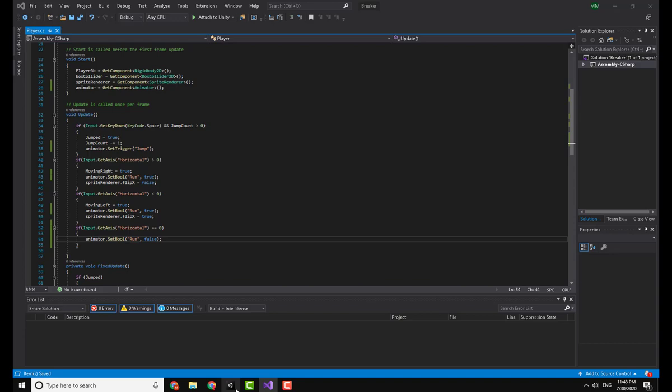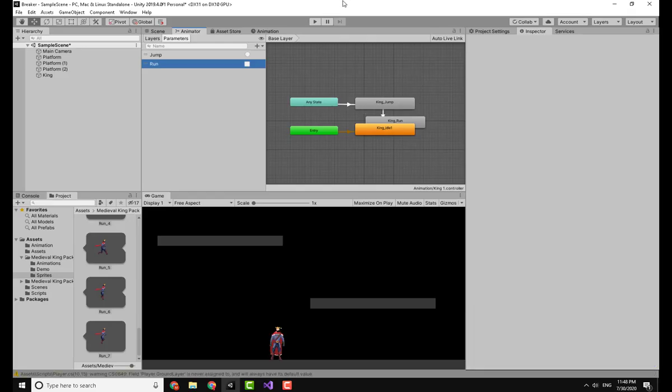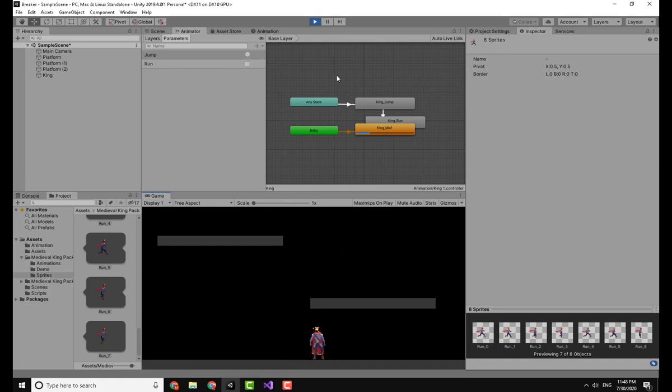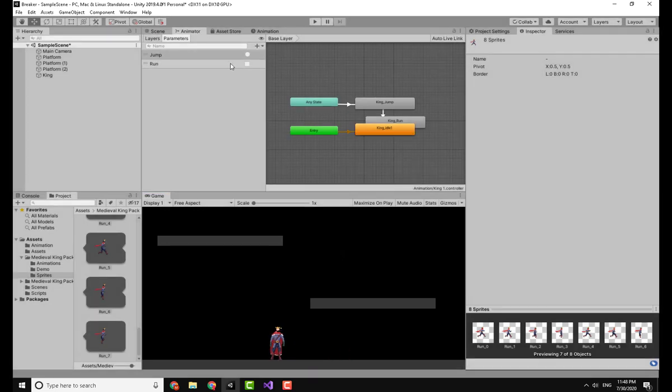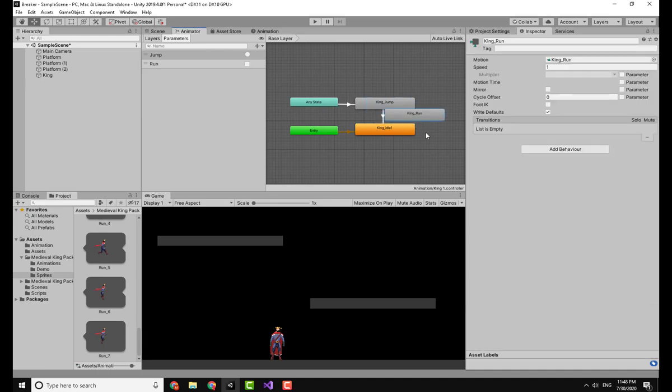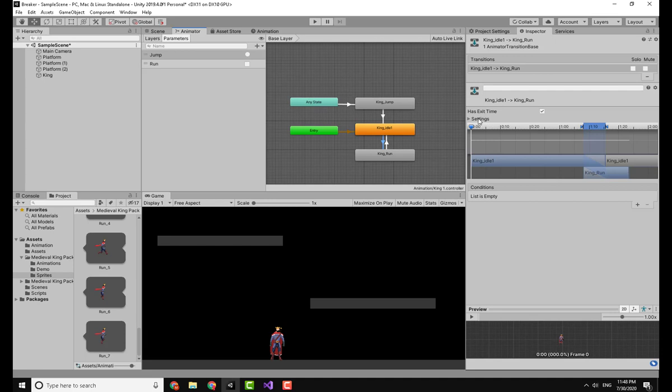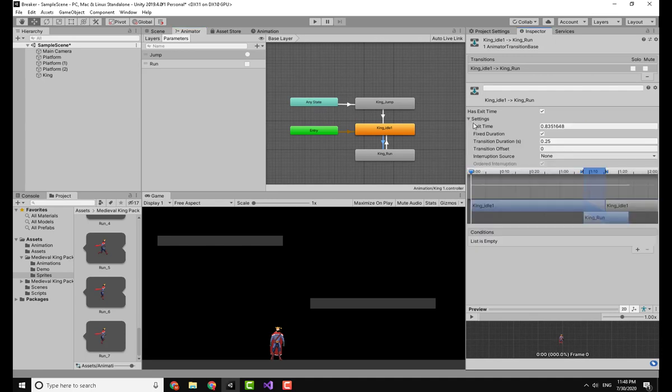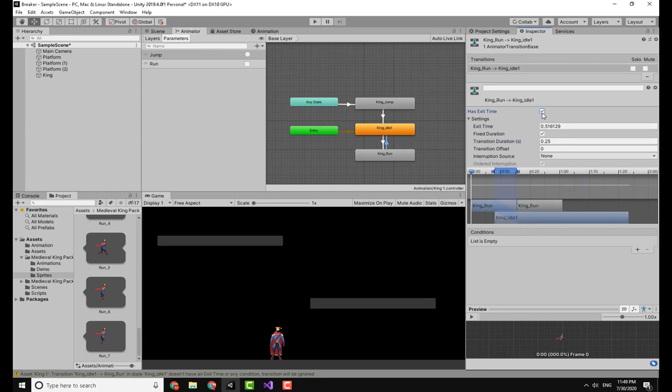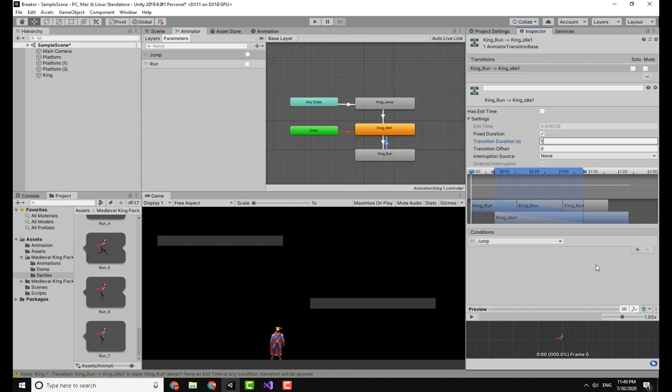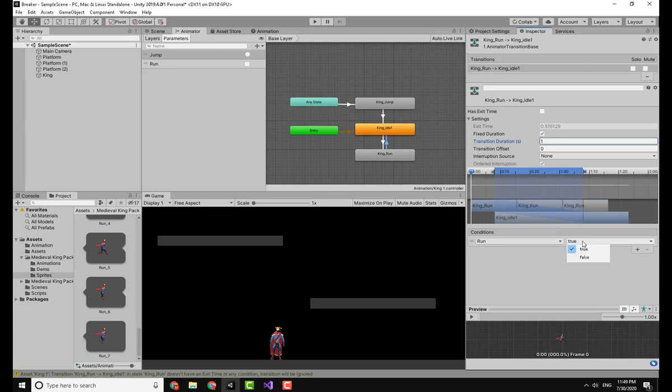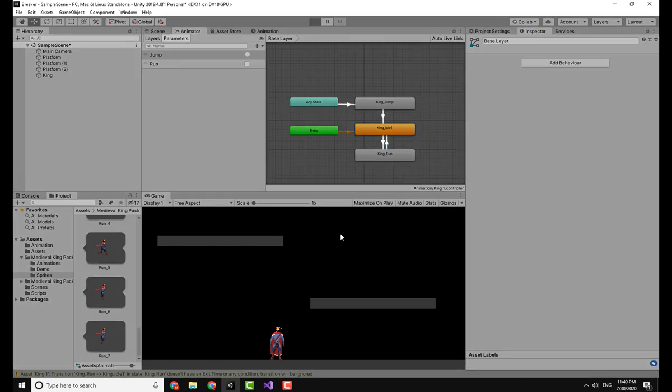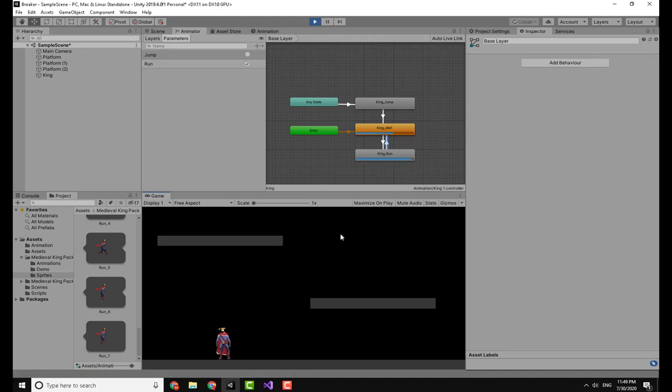I'm going to go to the Unity engine once more and click on the run button. Oh sorry, I just forgot to actually add the parameter. We have the King Run here, so taking from the King Idle I will make a transition to the King Run, and once more to the King Idle. Clicking on the transition from the King Idle to the King Run, we have Exit Time no and the duration no, and we will add the Run true. So when this is true I will basically play the run animation. And here it will revert back to the other animation when the Run is false.